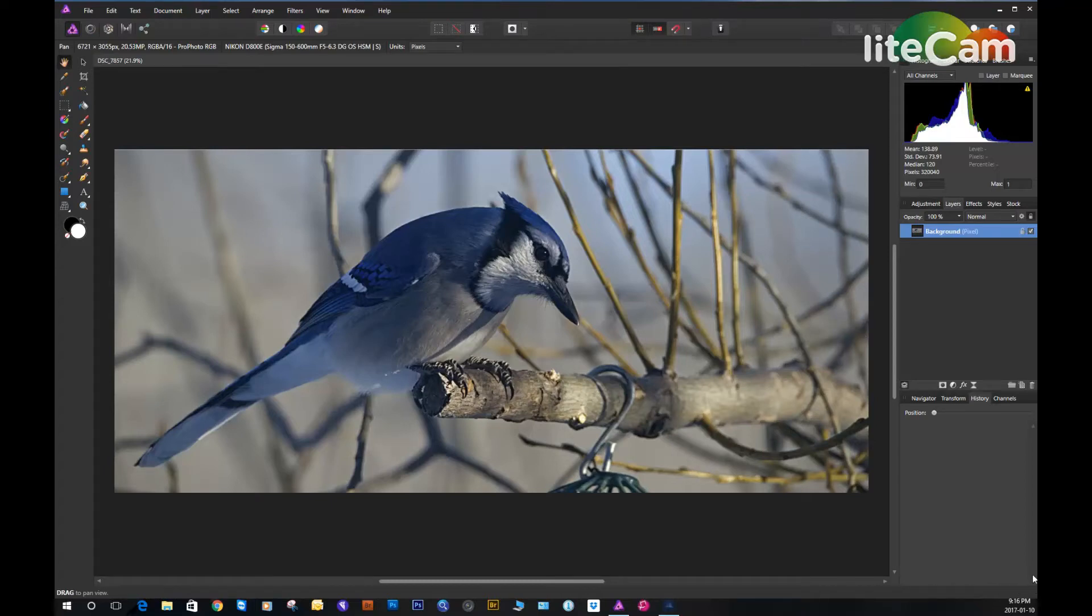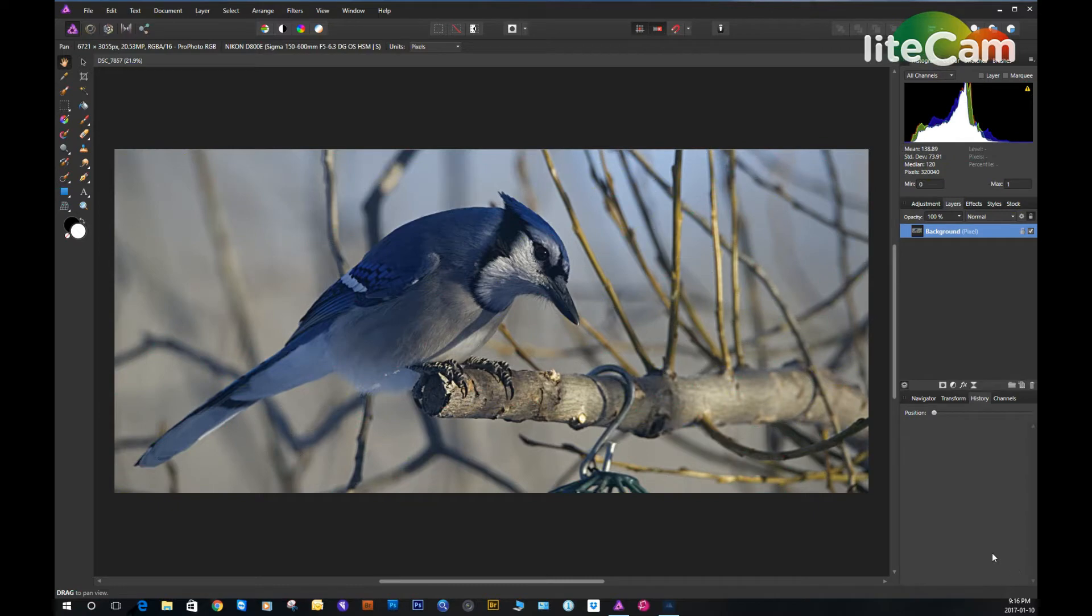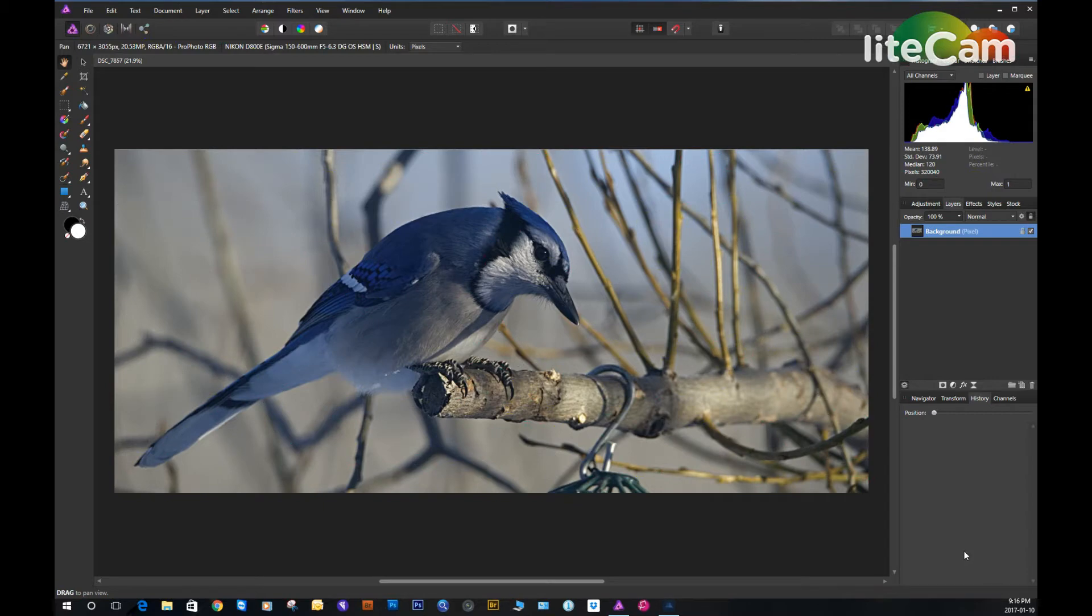Hello again, this is Richard Jones with another video tutorial on my workflow, working with wildlife images in Affinity Photo on Windows.